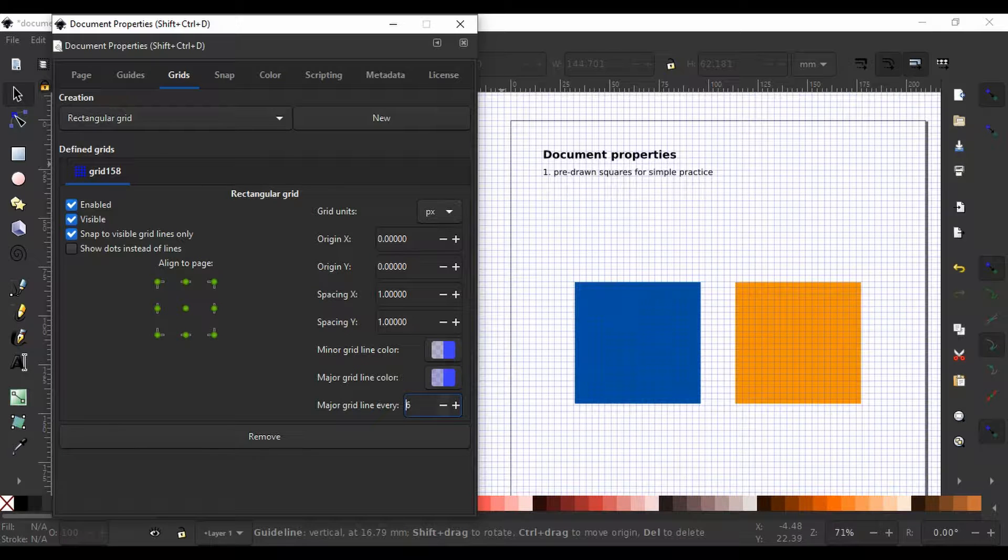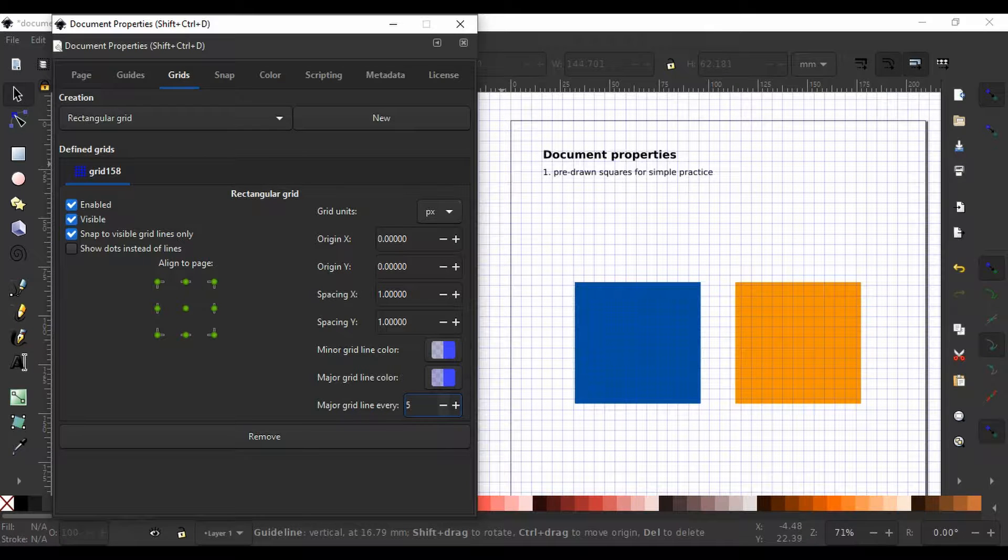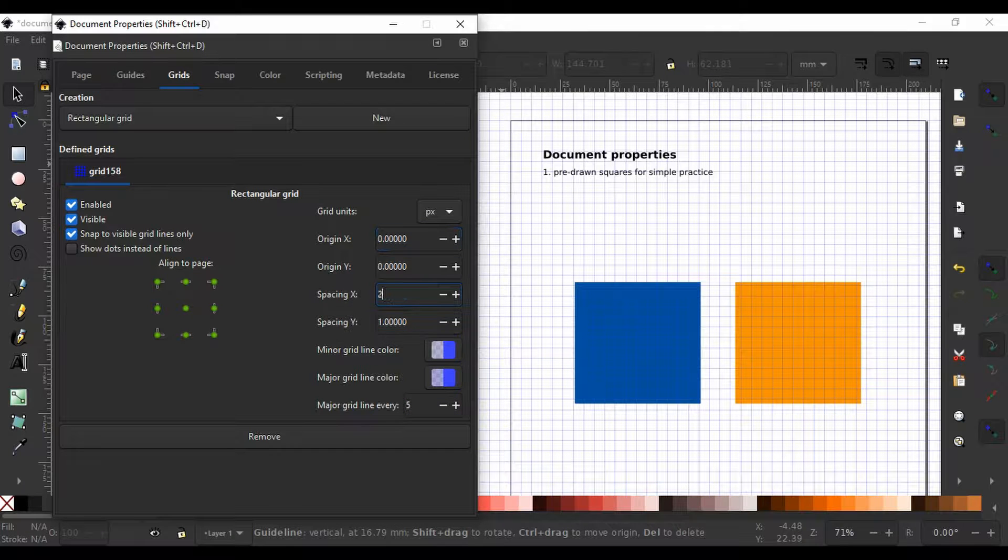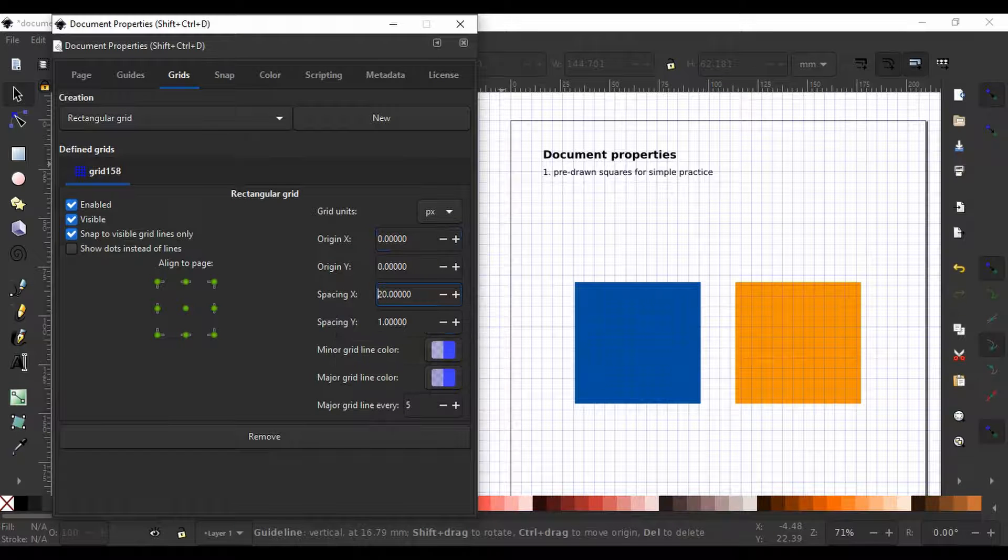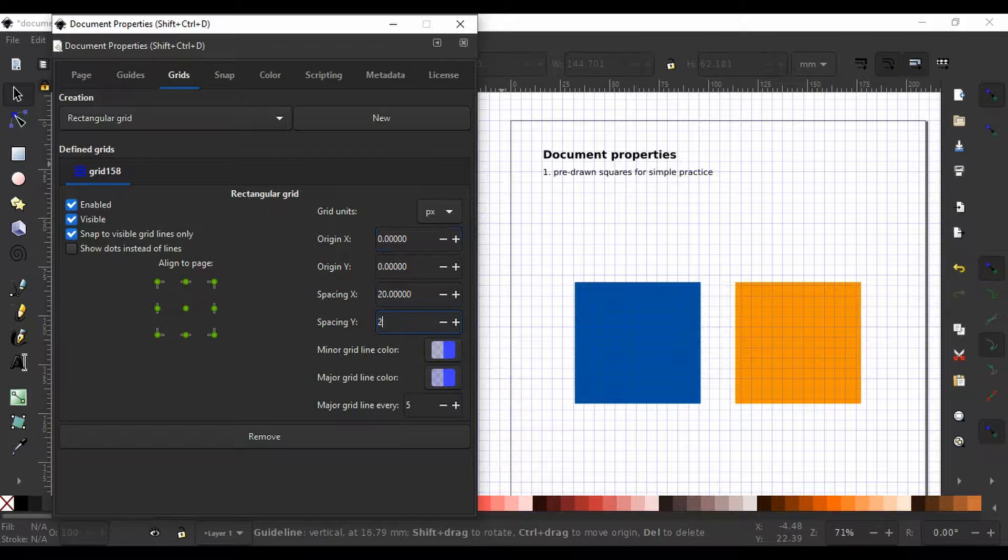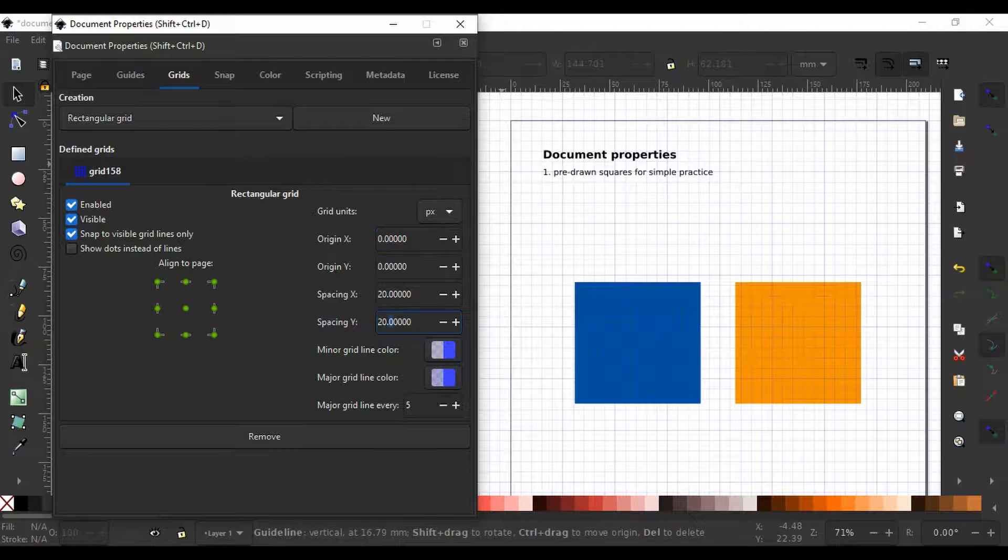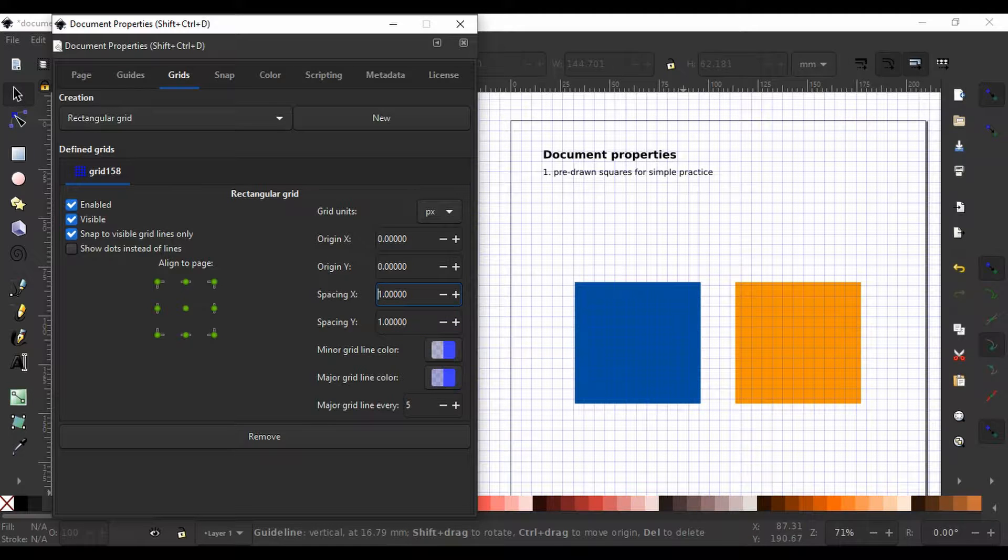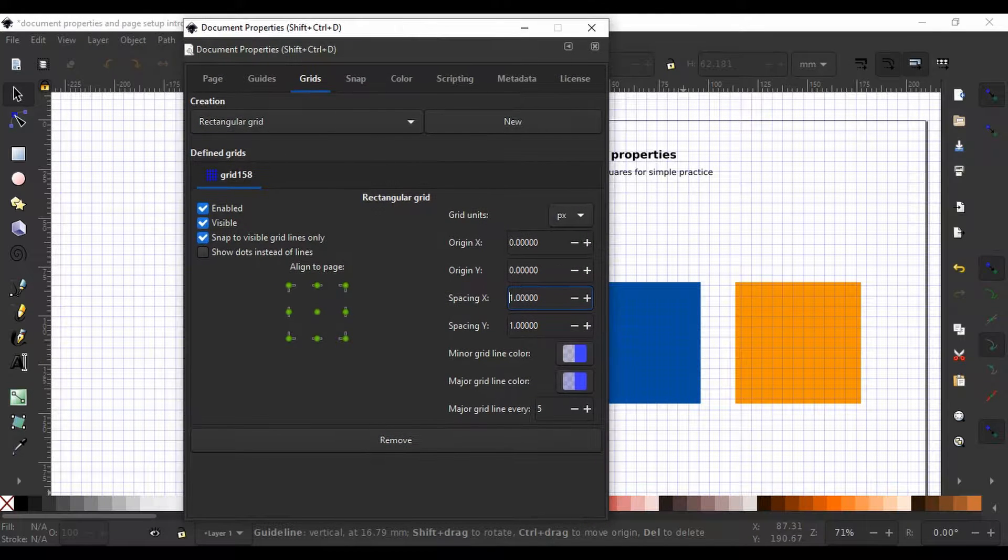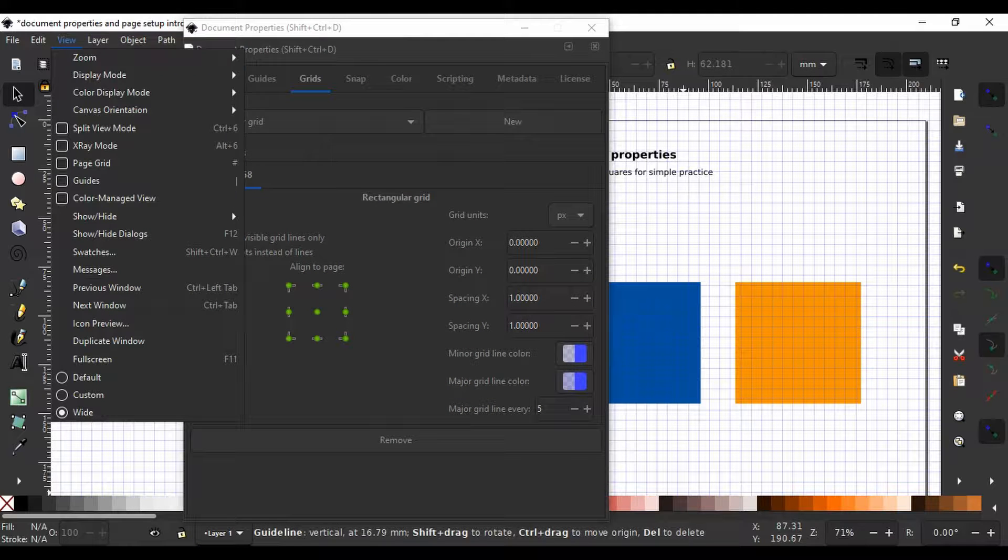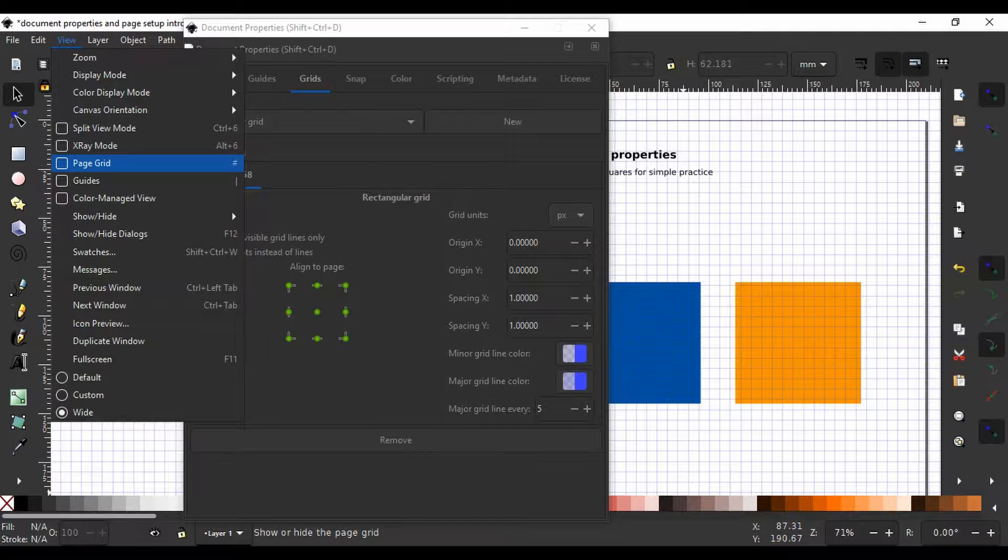Now, let me move up the spacing to 20 on the x-axis by typing it in and hitting enter for you to see how the grid would change. Let me try 20 on the y-axis. I am going to bring both this back to one each and once a grid is defined, we could call it up by going to view page grid or using the number sign on our keyboard.